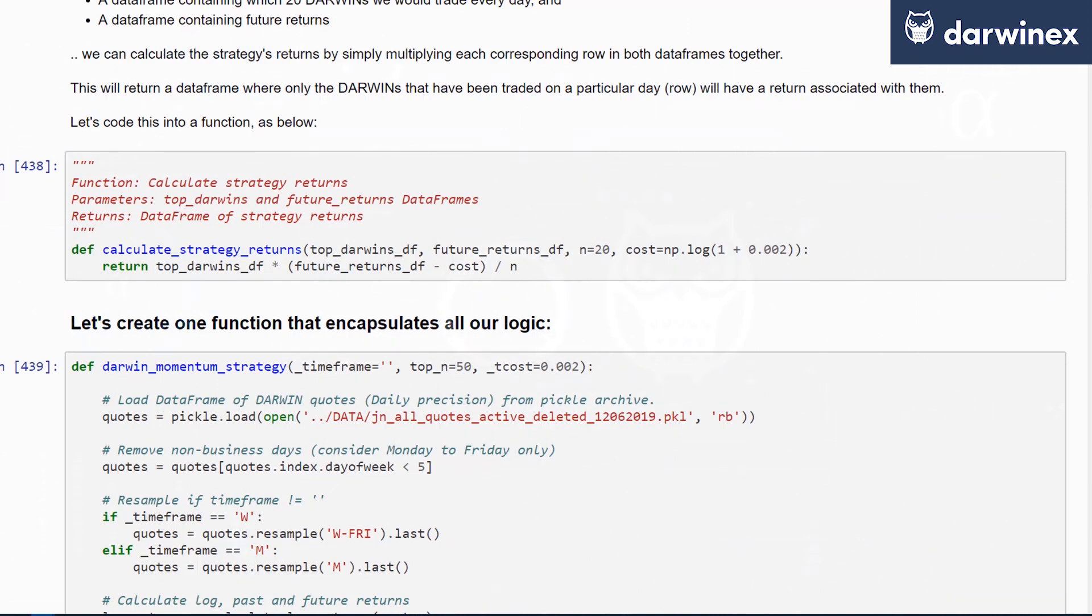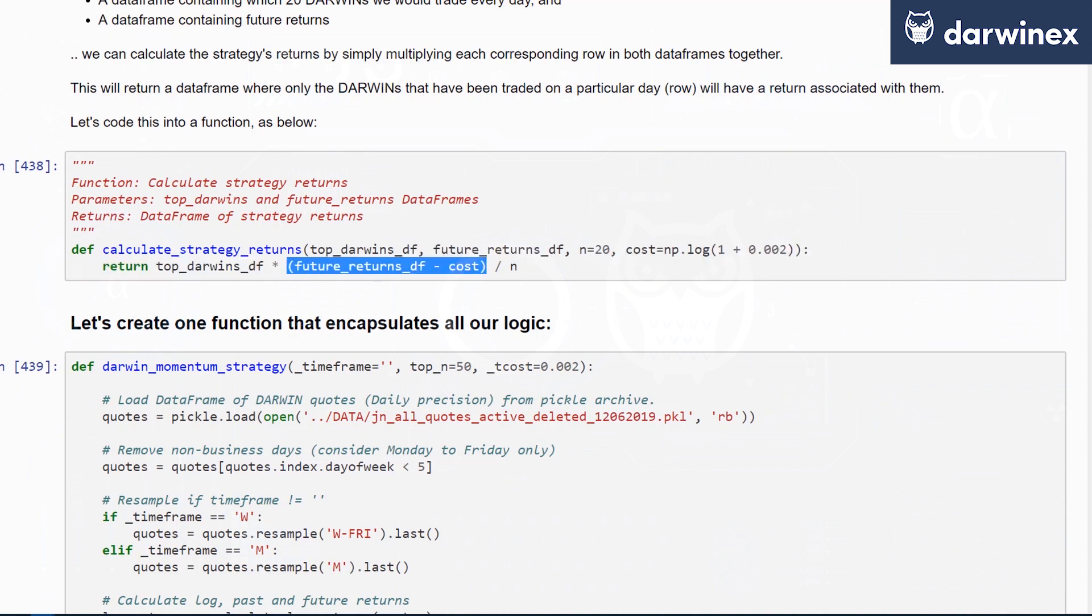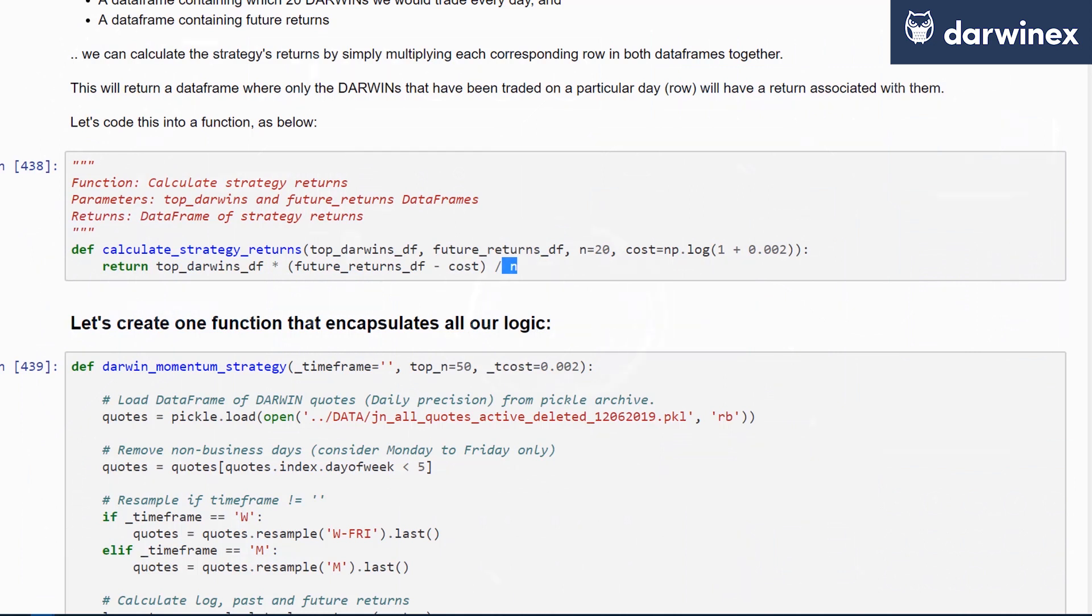To calculate the strategy returns, you take the top_darwins data frame of ones and zeros multiplied by the future_returns minus the cost per transaction and normalized by the number of DARWINs that you have requested.